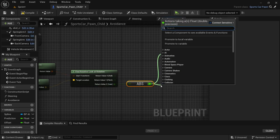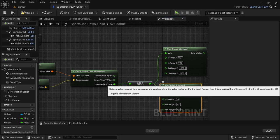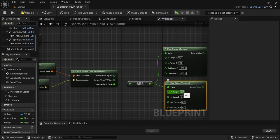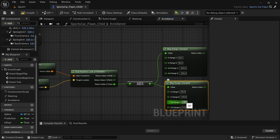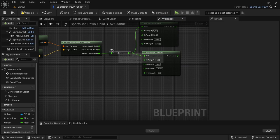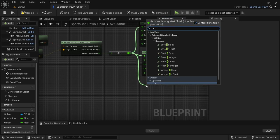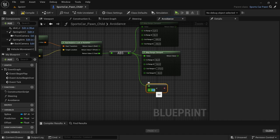Connect from the absolute float to the map range clamped. Then drag off from the absolute float again and look for another map range clamped — the values for this one are 90, 160, negative 275, and negative 50. Also drag off once more from the absolute float and look for a 'lesser than', with a value of 90.